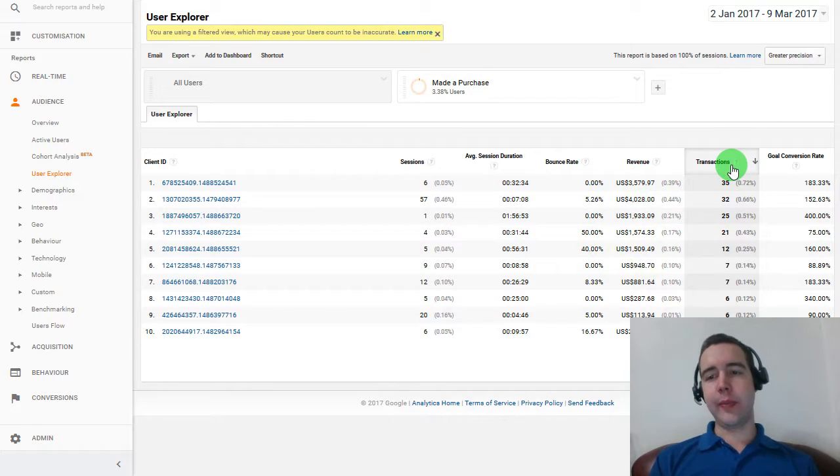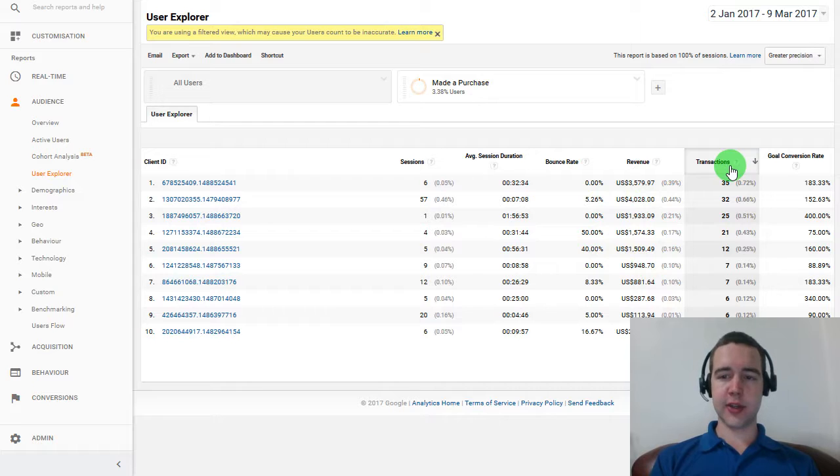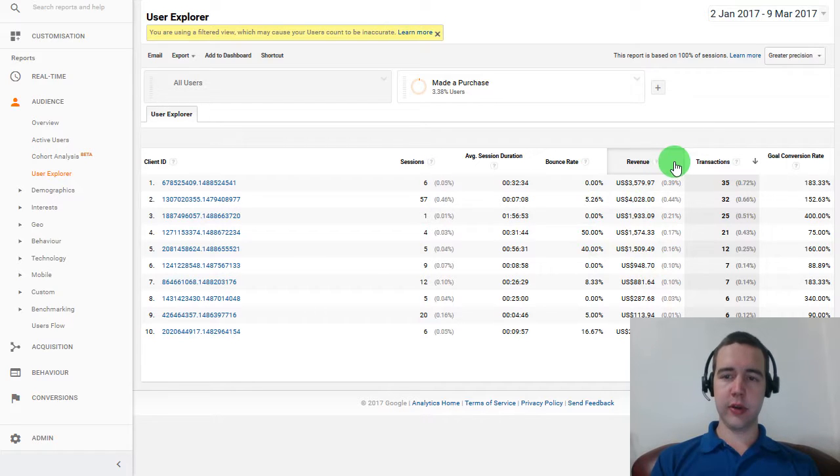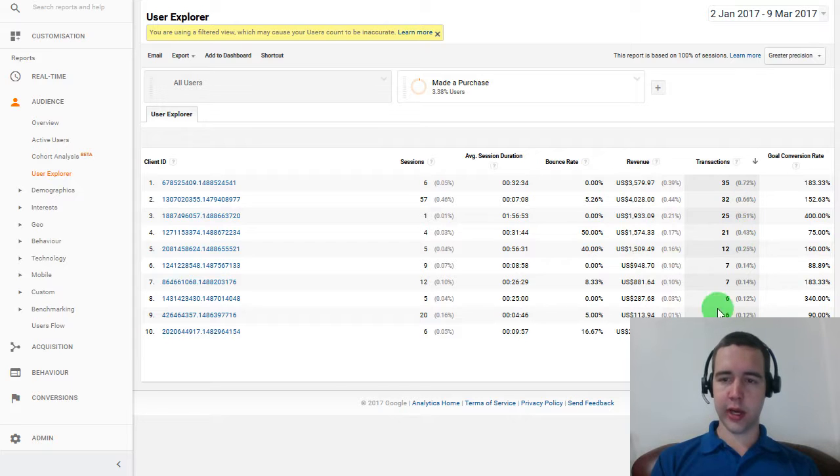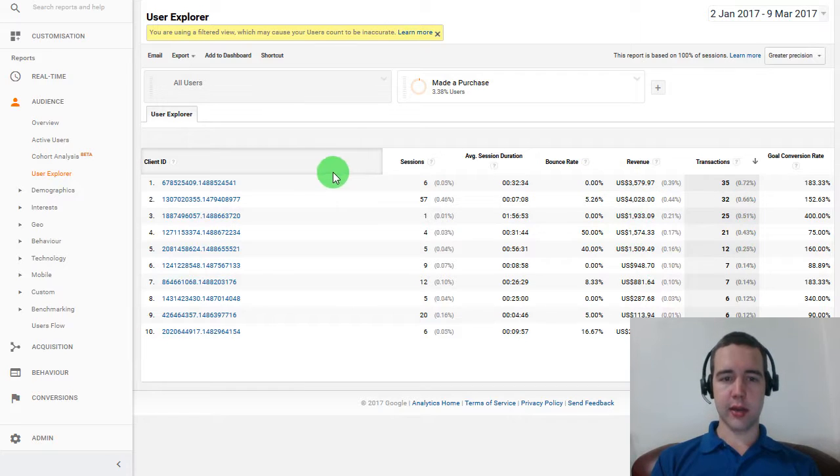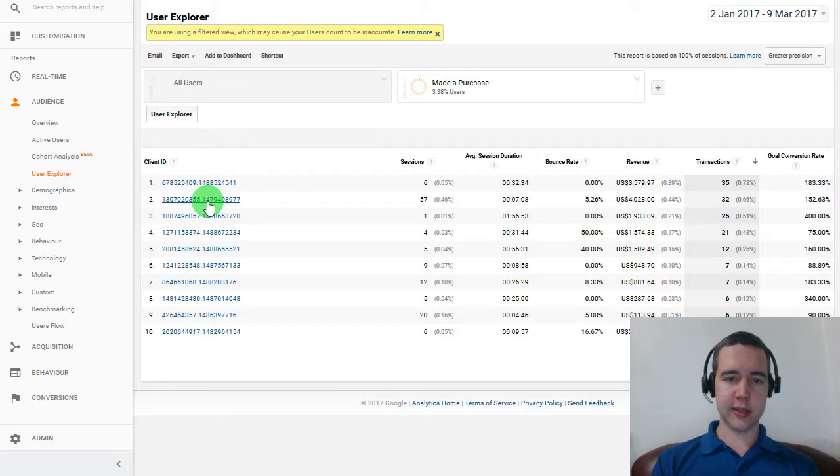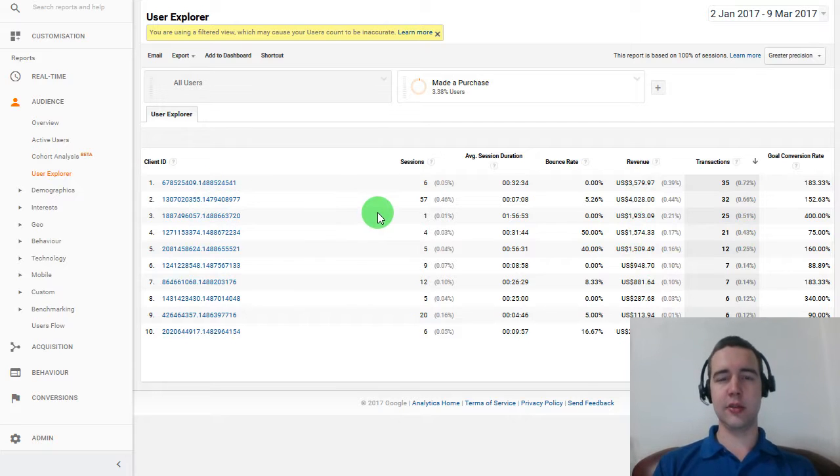It doesn't really matter whether you use transaction or revenue for ranking, but ideally you want to look at both. And here we can see the client IDs. These are the Google Analytics user IDs.